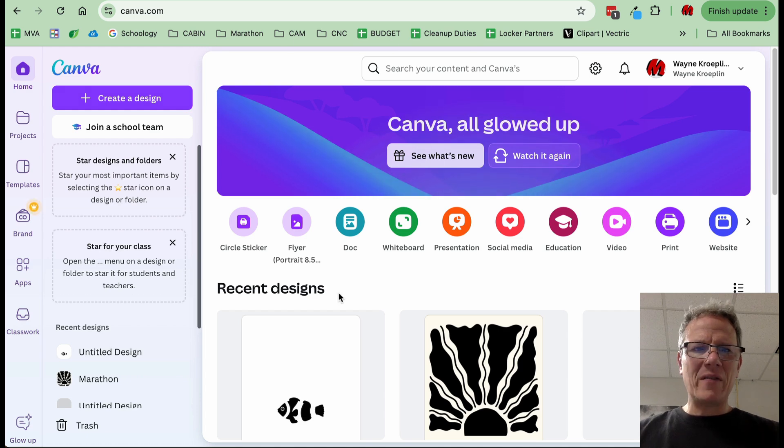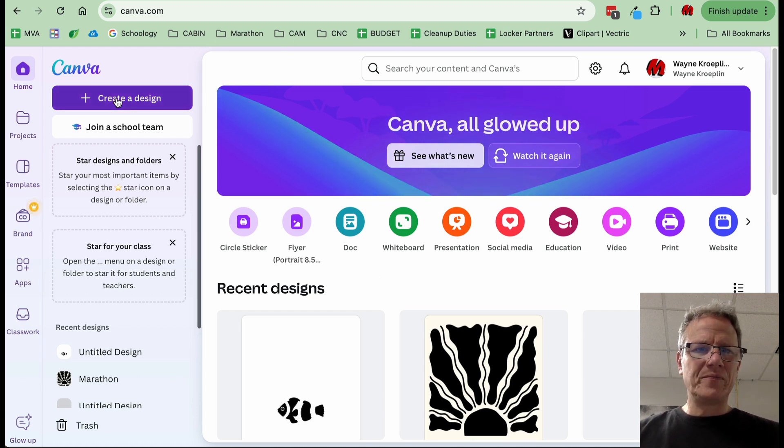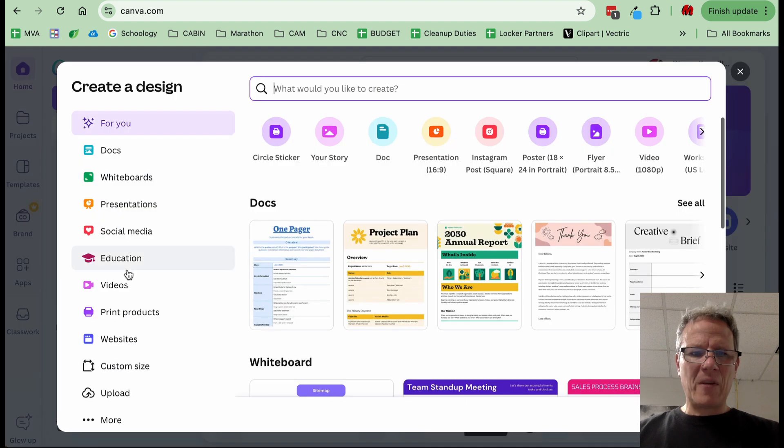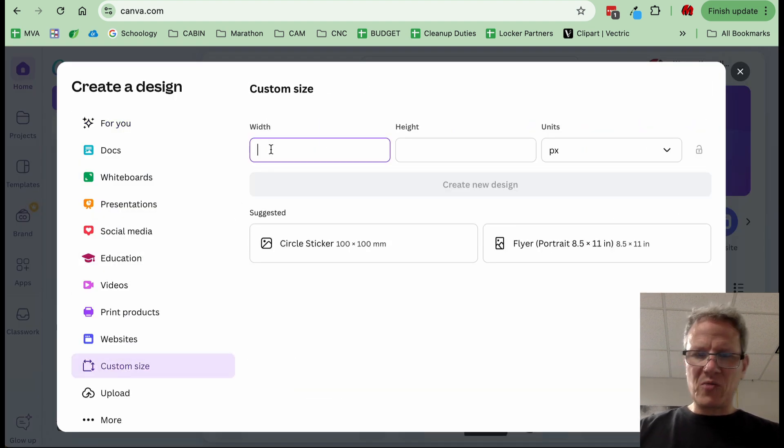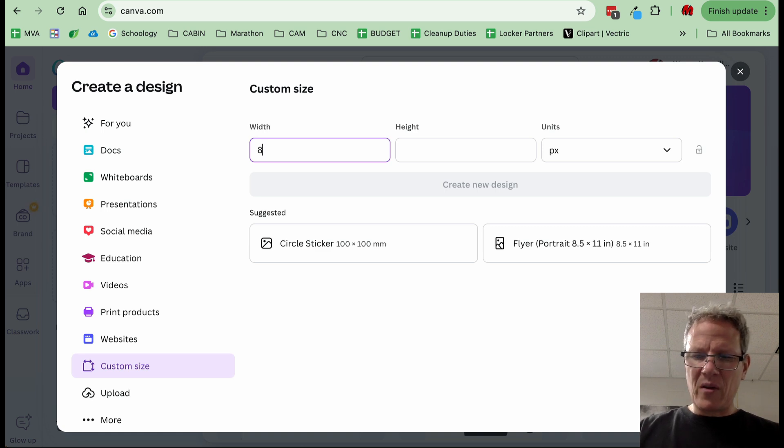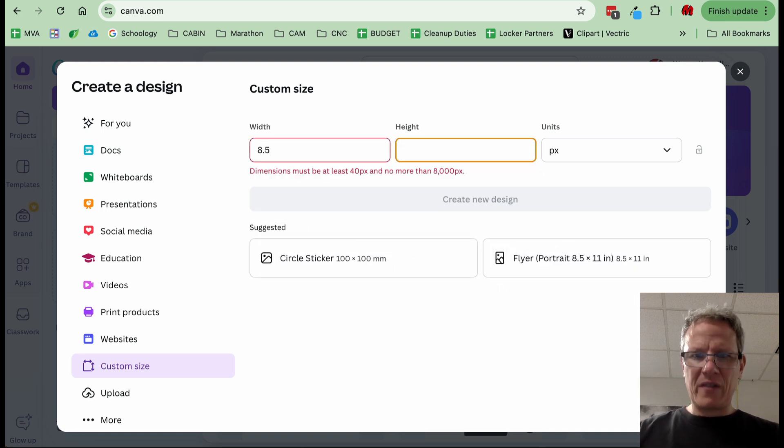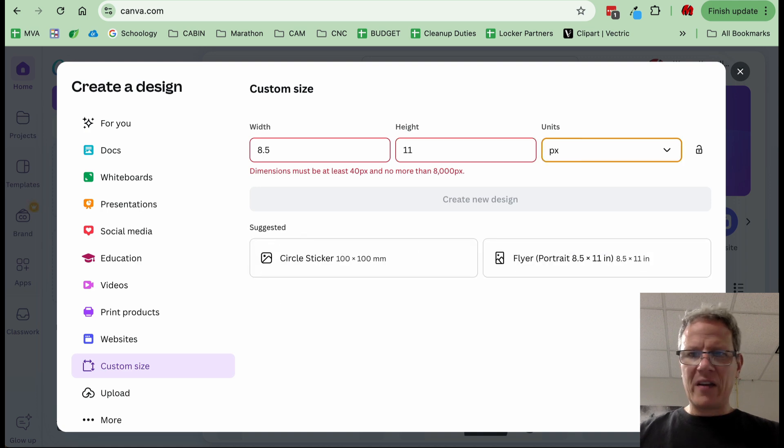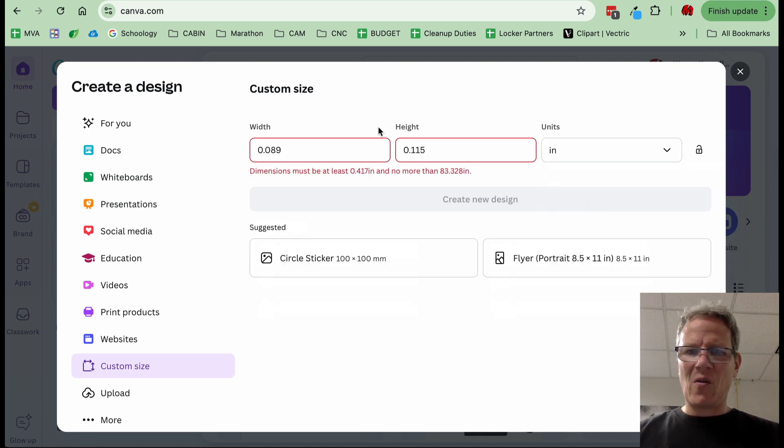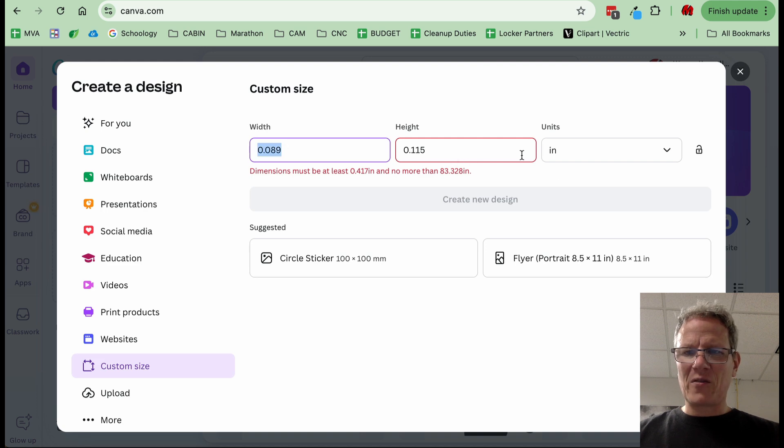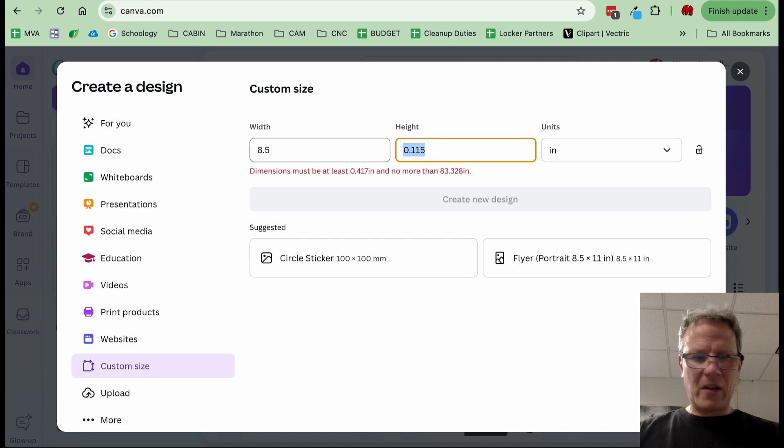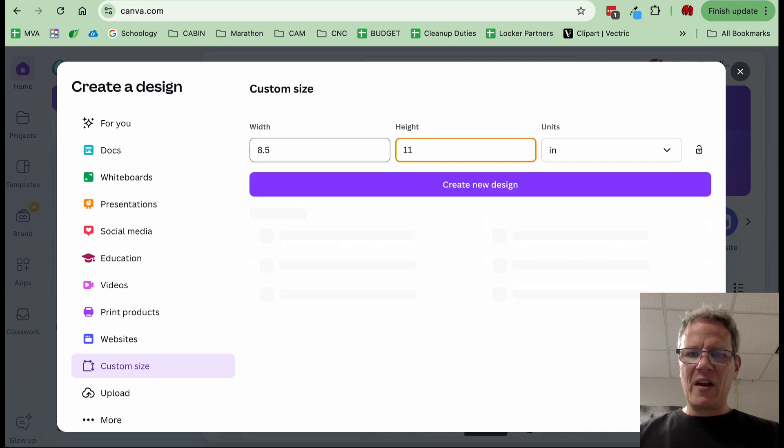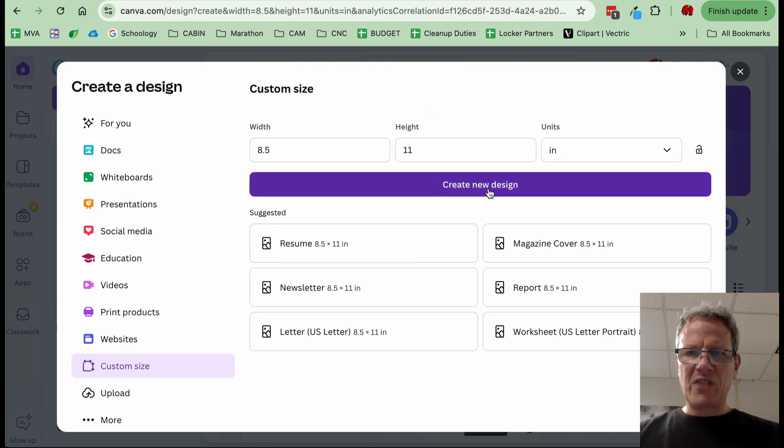Here we are in Canva. I'm going to create a design by clicking here. I'm going to scroll down to Custom Design or Custom Size. The width, because we're using regular sheets of paper, is 8.5 by 11 height. I forgot to change to inches first. You have to change inches first: 8.5, tab, 11, and now we're in inches. Create new design.